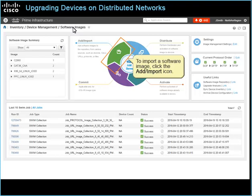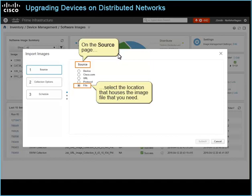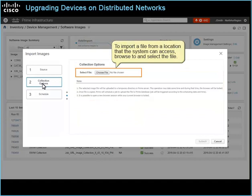The Import Images dialog box opens. On the source page, select the location that houses the image file that you need. To continue, click to Collection Options. The Collection Options page opens and, based on the source location that you select, provides the applicable navigation to the file location. To import a file from a location that the system can access, browse to and select the file. With the file selected, click 3, Schedule.